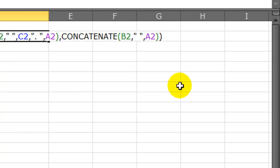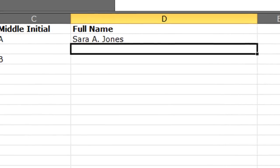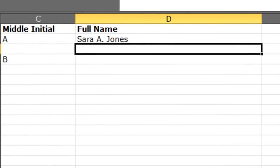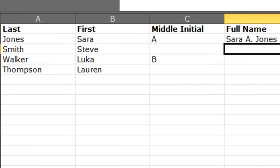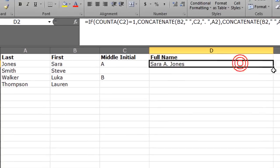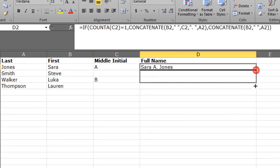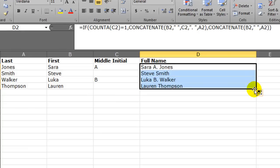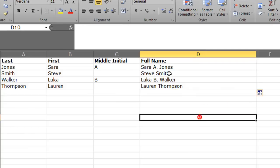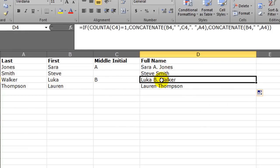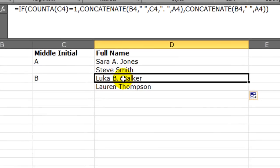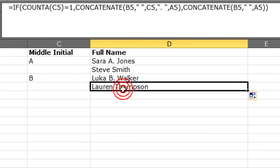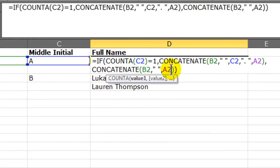And I can see there's Sarah A Jones. And if I auto fill this down, excellent. So for those folks that have a middle initial, they get the middle initial and period included. For those that don't, it's just a standard space. There's our function.